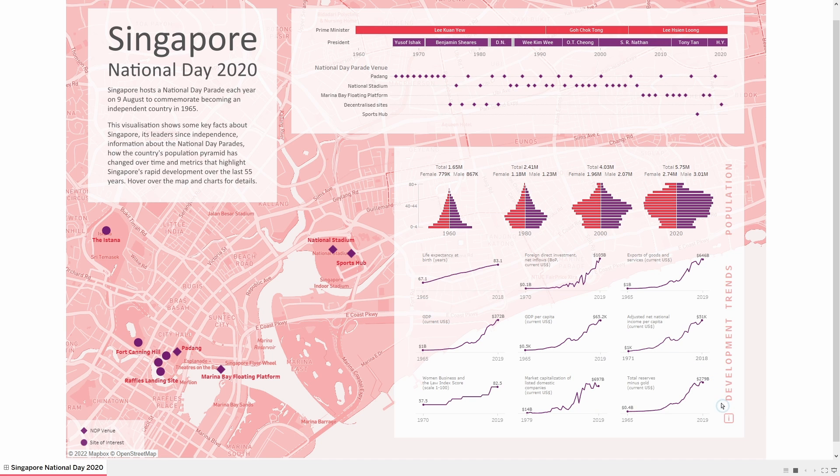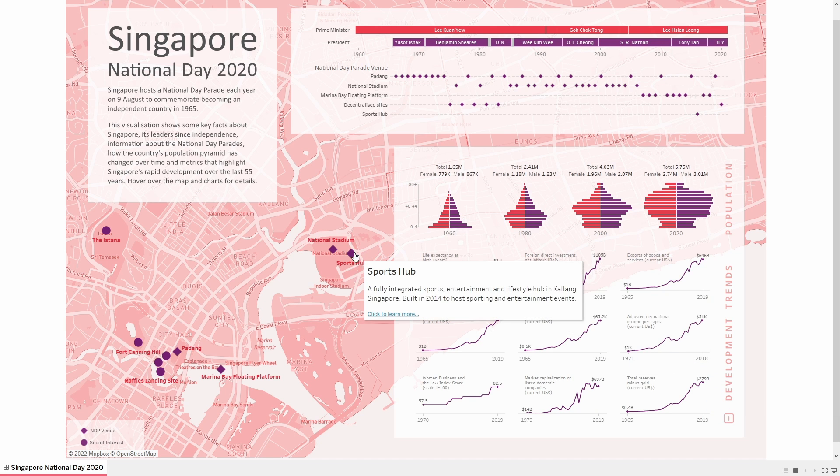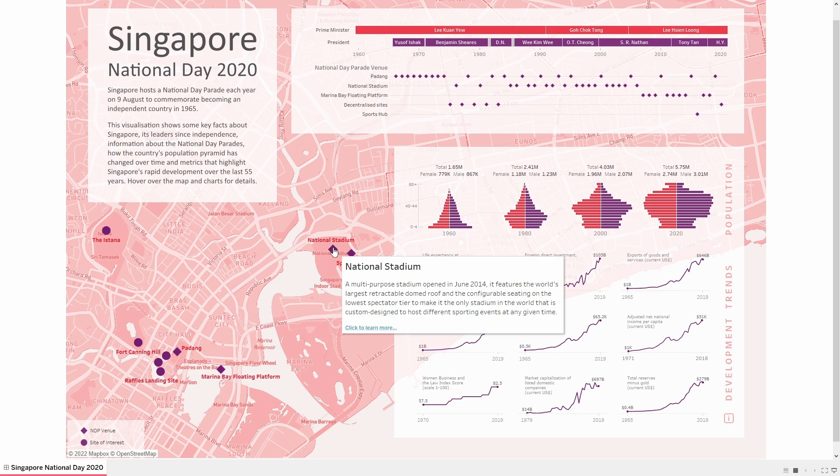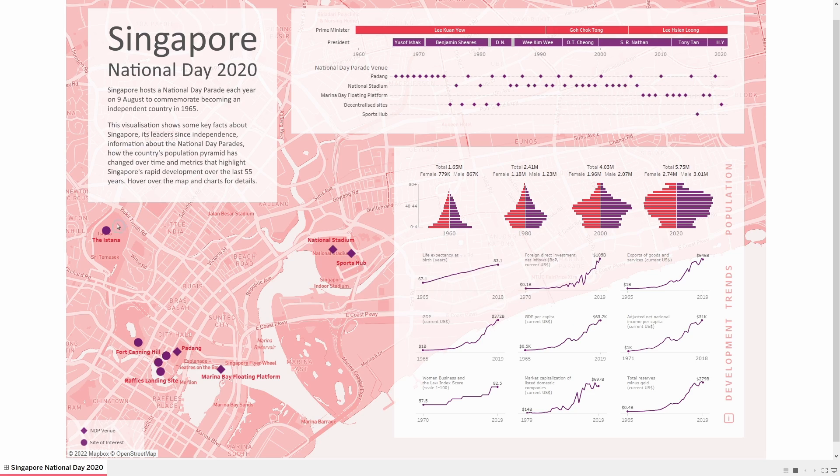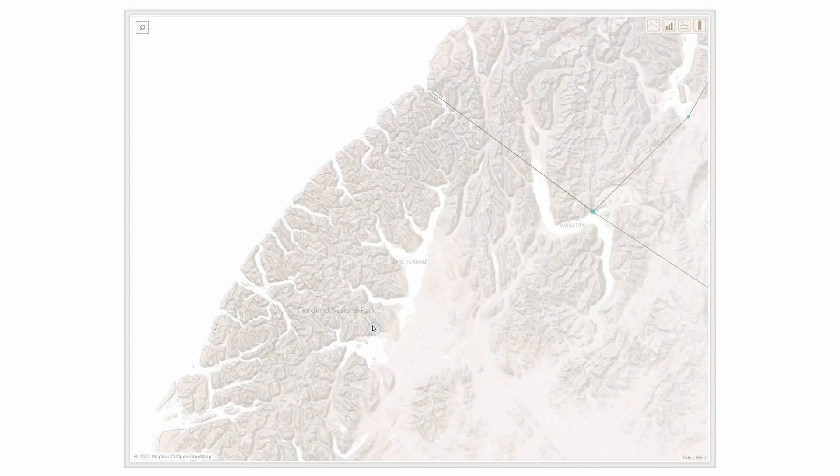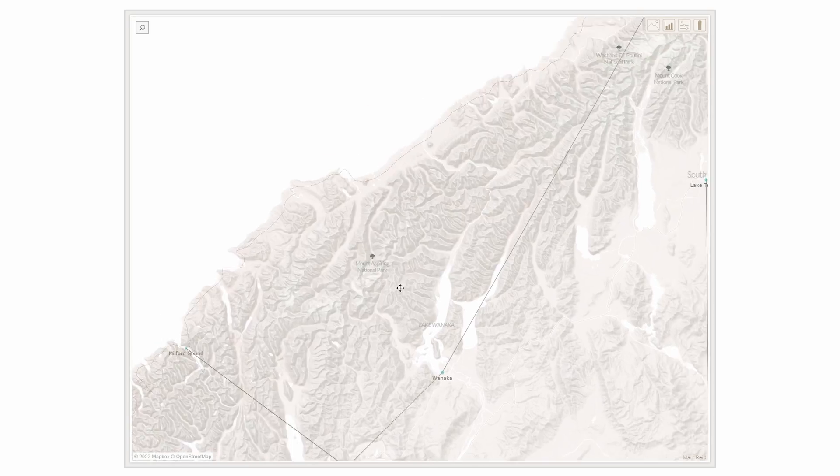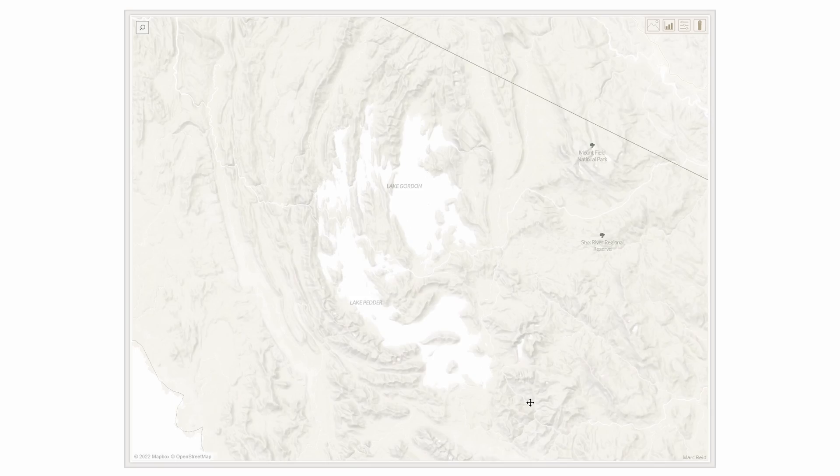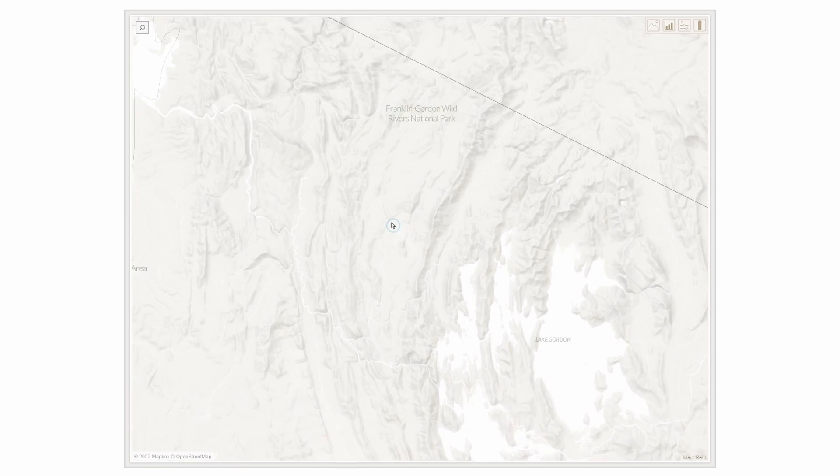If you're working on a visualization that has a strong geographical focus I definitely recommend exploring what's possible in Mapbox and trying out using a custom Mapbox map in Tableau. If you have any questions leave them in the comments below and thanks for watching.